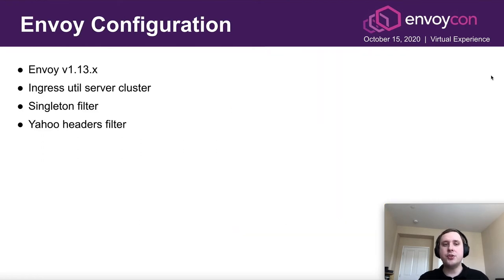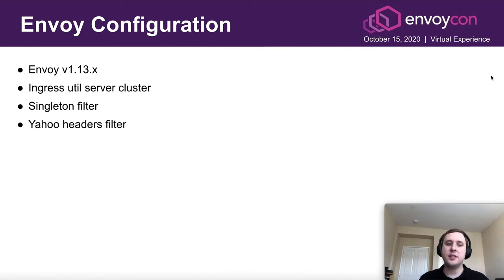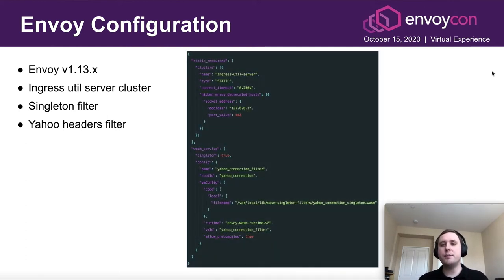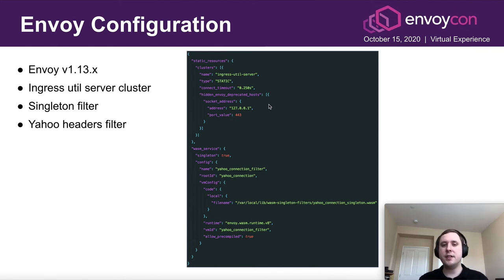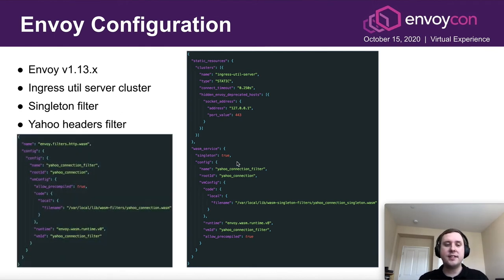We are running Envoy 1.13.x with Istio 1.5.x. In the bootstrap configuration, we have the ingress utils server cluster defined and also the singleton filter. In the filter chain configuration, we have the Yahoo headers filter defined. The bootstrap configuration has a static cluster resource defined for the ingress utils server pointing to localhost, used by the singleton VM to fetch the RS secret. The singleton filter definition has the singleton boolean set to true. Inside the filter chain, we have our Yahoo header configuration.